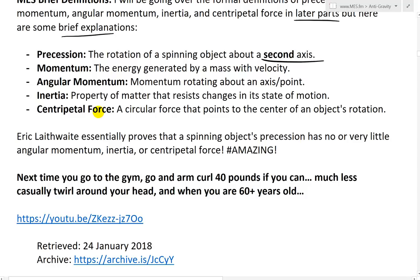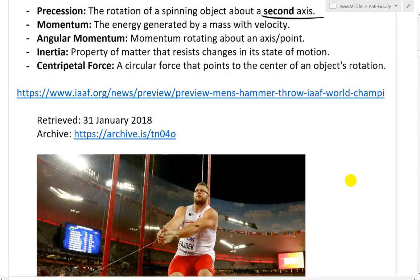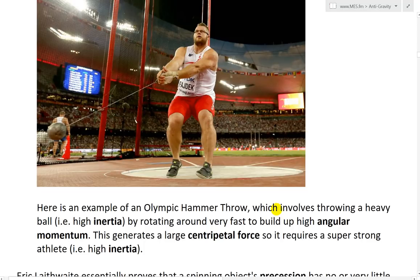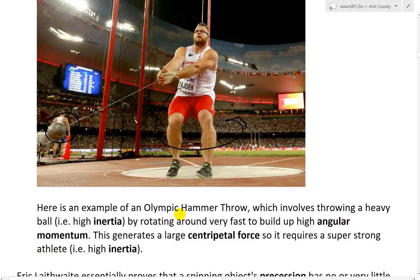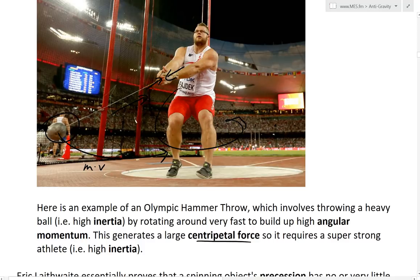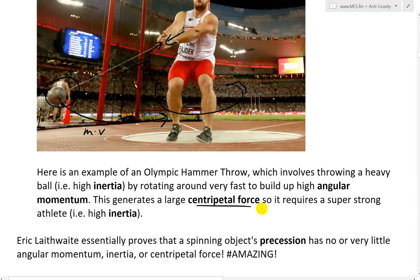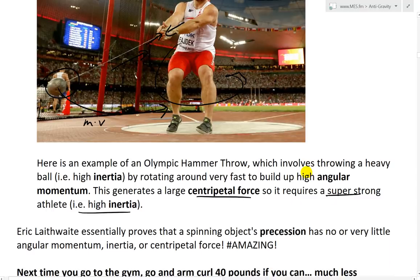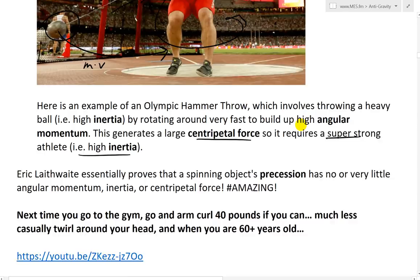Inertia is the property of matter that resists changes in its state of motion — if you're standing still, it requires a lot of force to push you; if you're moving, it requires a lot of force to stop you. Centripetal force is a circular force that points to the center of an object's rotation. Here's an example of an Olympic hammer throw, which involves throwing a heavy ball. The person rotates very fast to build up high angular momentum — mass times velocity. This also generates a large centripetal force on the string and his hand — a tearing-apart kind of force. That's why he's tilting back and has to be very strong.